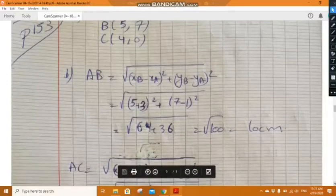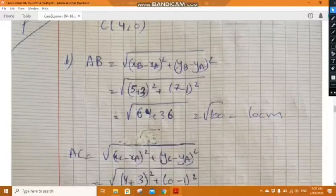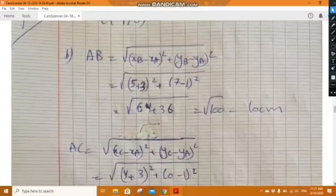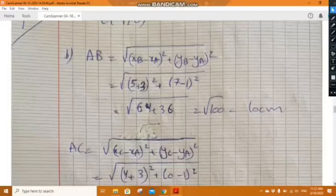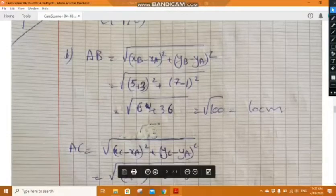In part b, calculate the lengths AB, AC, BC, then deduce the nature of triangle BAC. AB, using the formula radical of (x_B minus x_A) squared plus (y_B minus y_A) squared, equals 10 centimeters.